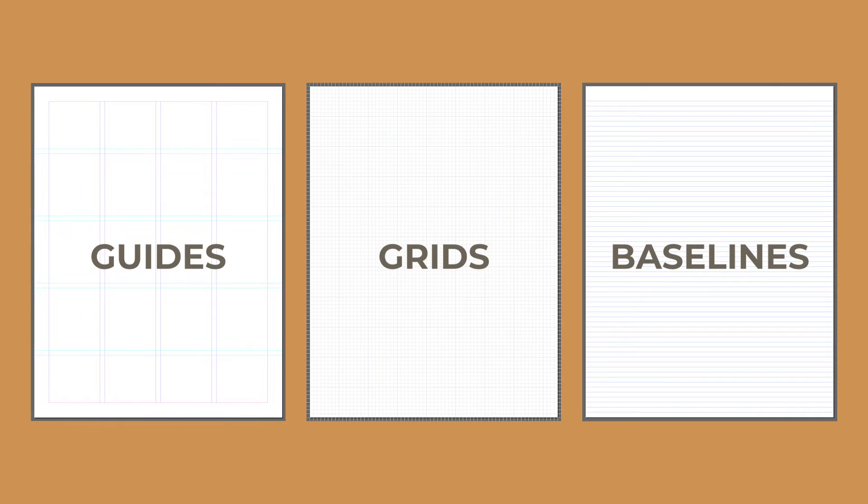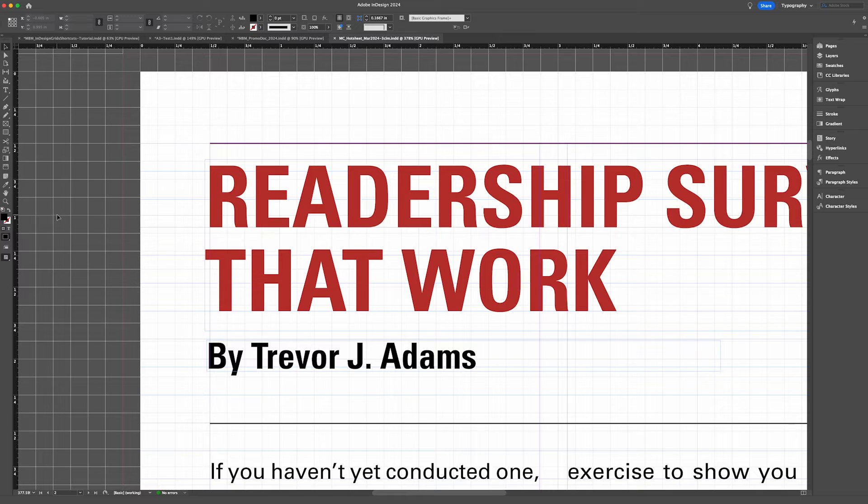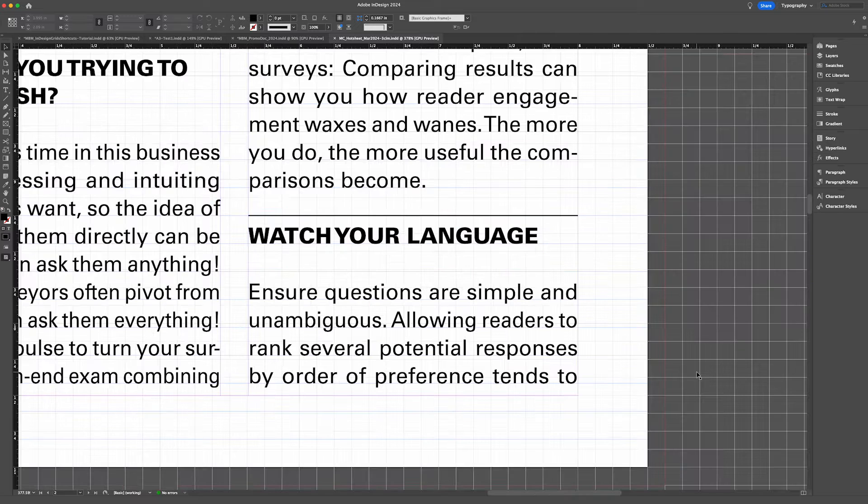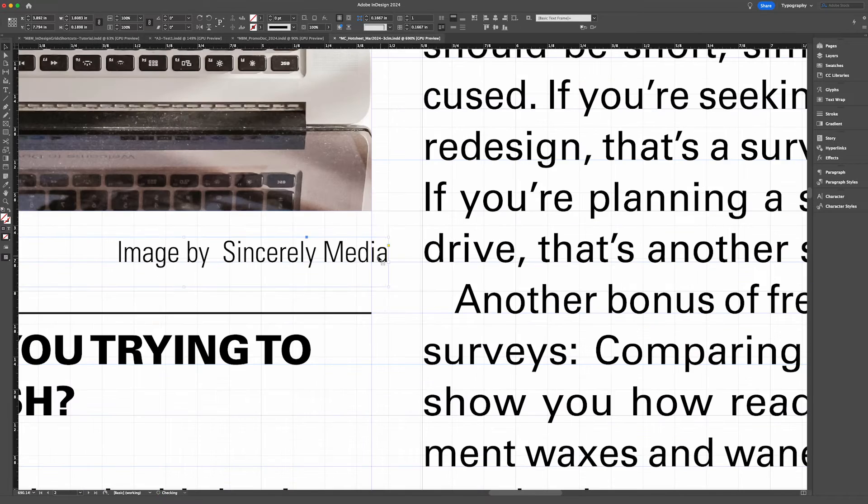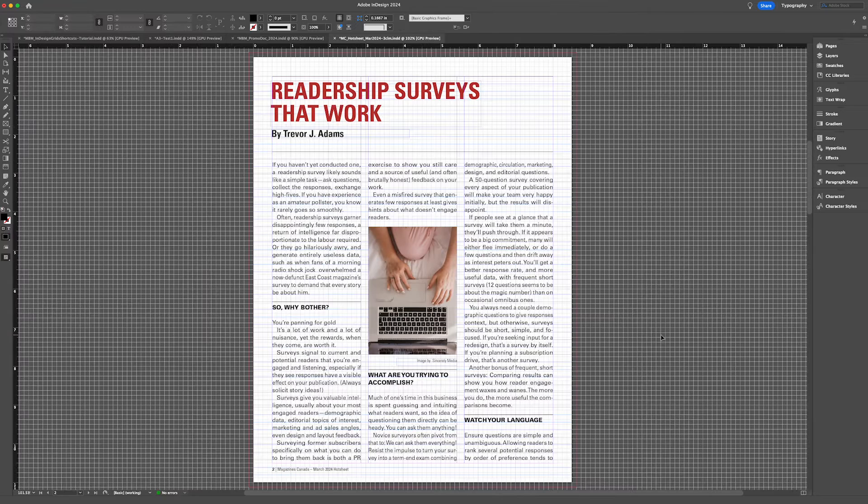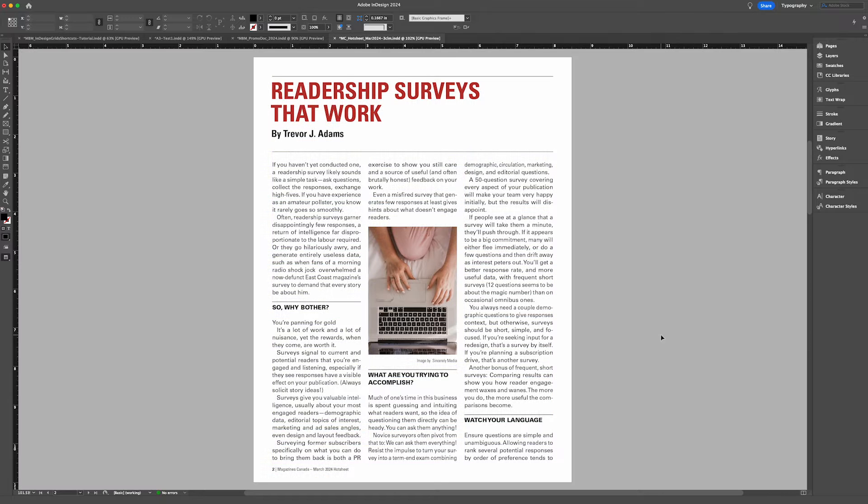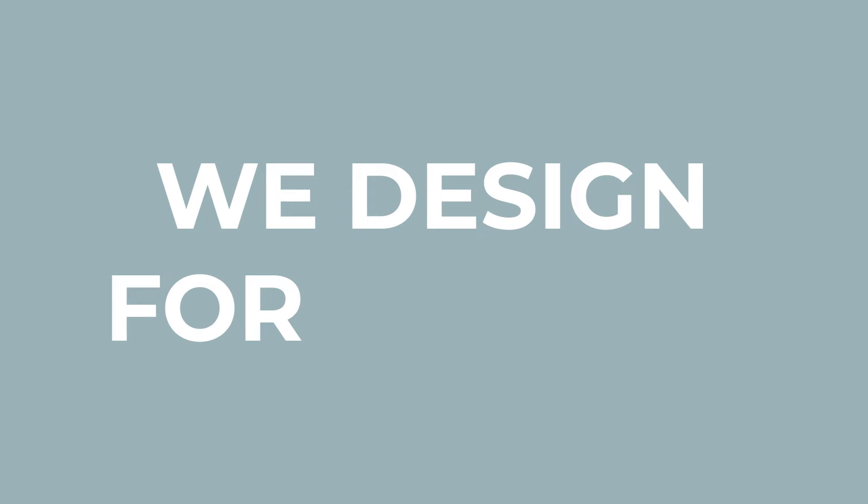The first four shortcuts I will demonstrate allow you to show or hide your guides, grids or baselines. While guides, grids and baselines are all super useful alignment tools, it can sometimes be helpful to turn them off, take a step back and view your product the way that it will be viewed by your end user. Remember, we don't design for grids and columns, we design for humans. So it's always important to look at your product from a human perspective and make any subtle adjustments needed to ensure your design feels natural.